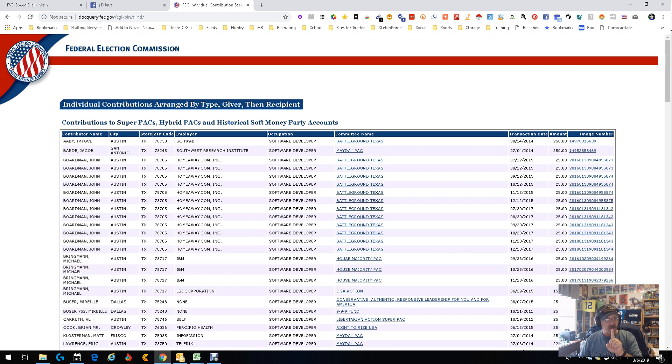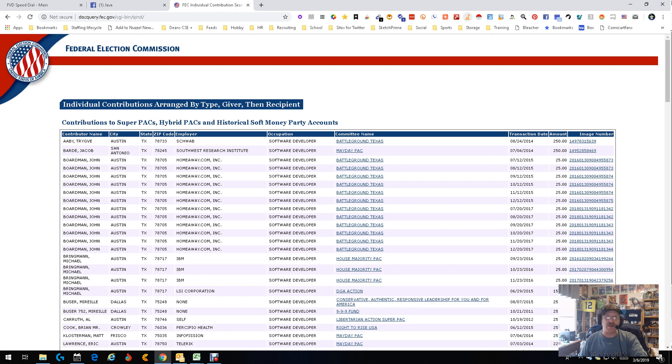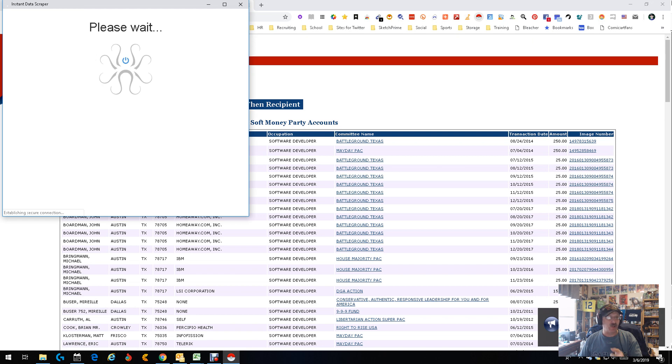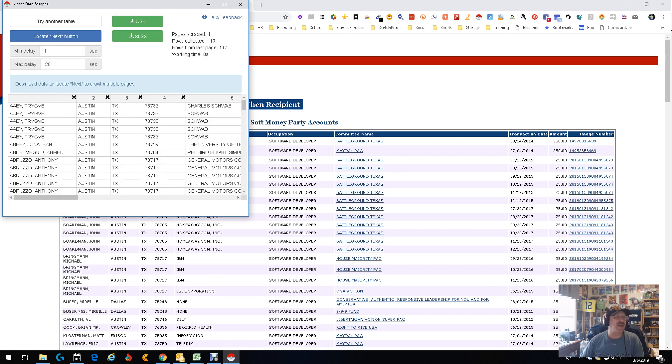And this is the simplest data scraping tool out there. Push a button, please wait, it's trying to find the info, and look - it gets it.